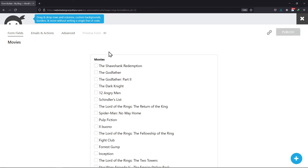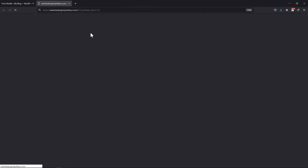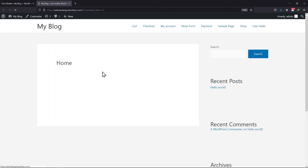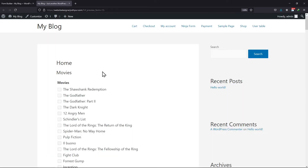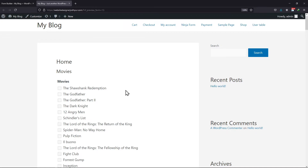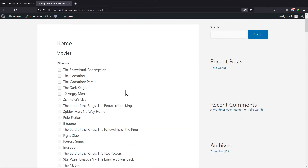Let's preview this form now. You can see the checkbox list has been displayed here. And this is how easy it is to add a checkbox list in Ninja Forms.